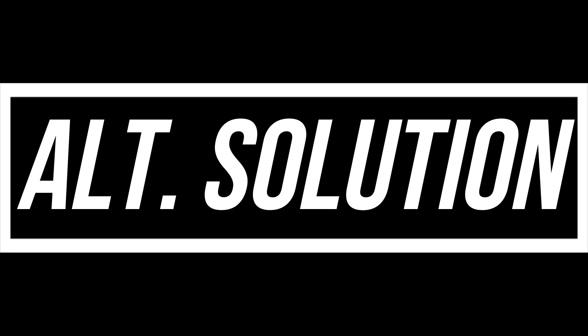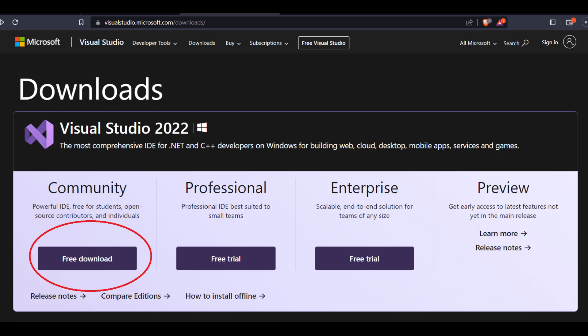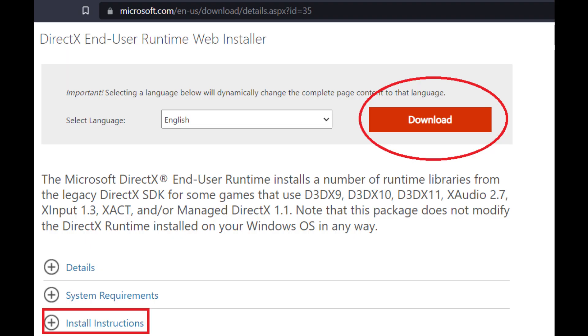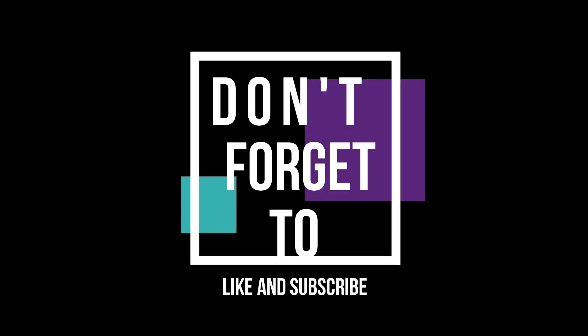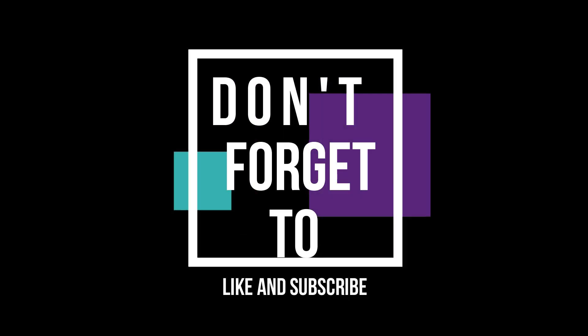In some rare cases, if the error still occurs, you need to first go to Microsoft official website and download and install Microsoft Visual Studio and Microsoft DirectX. This is very easy, so you won't have any problem installing that and do not forget to like and subscribe.